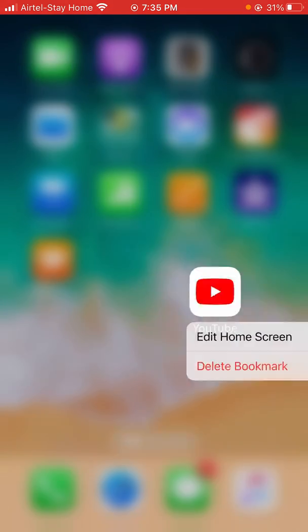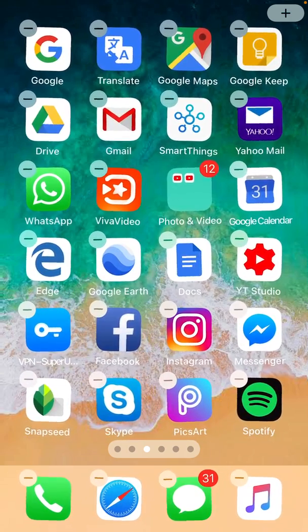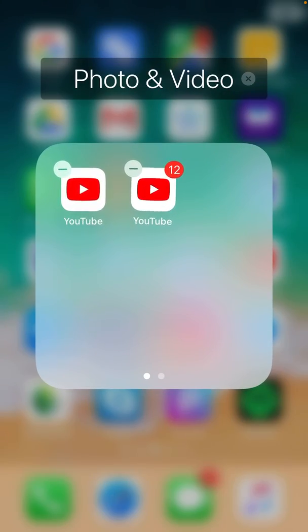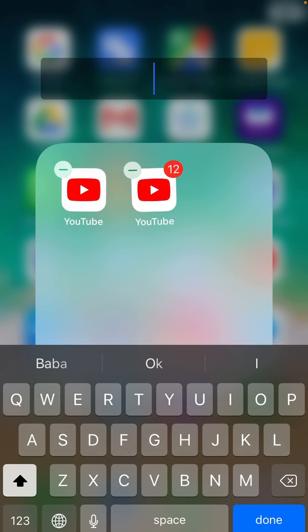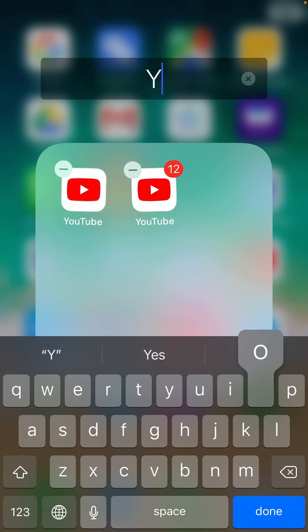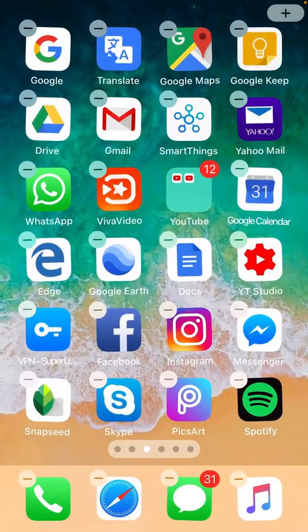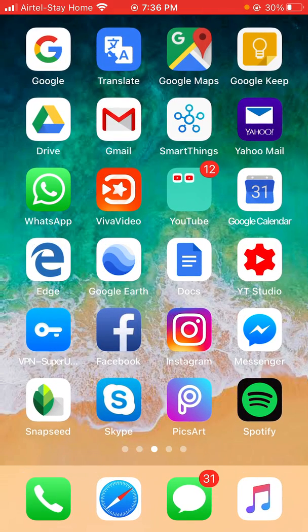Now I have two icons that look the same. The one with the badge is the real app, and the one without a badge is the fake — the duplicate. It looks exactly the same. I'll tap the YouTube duplicate to show it opens the app.